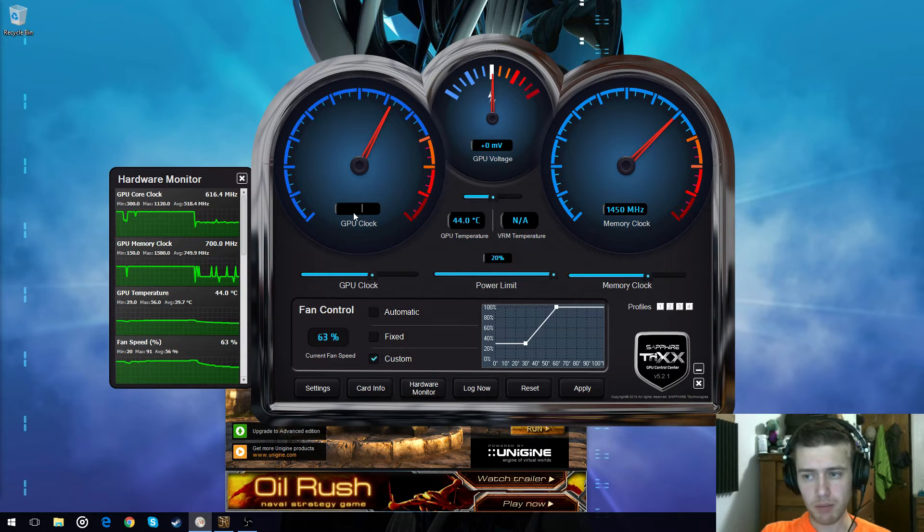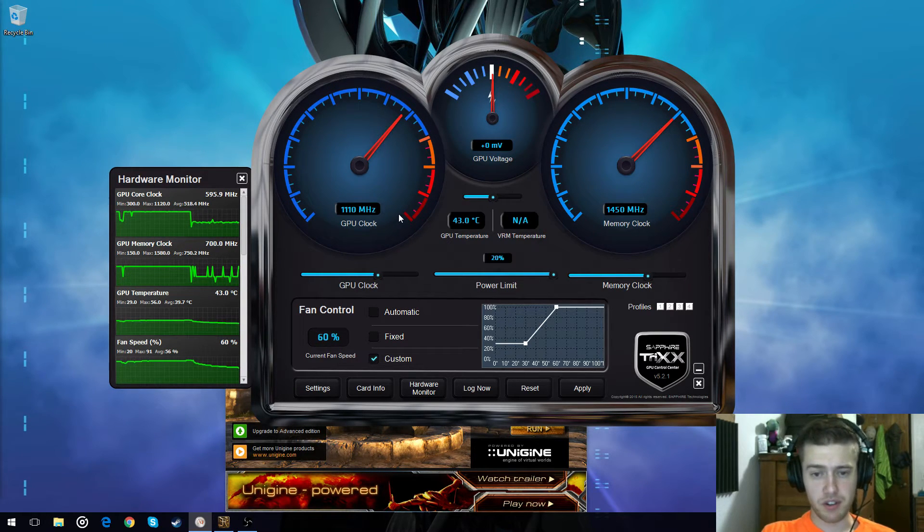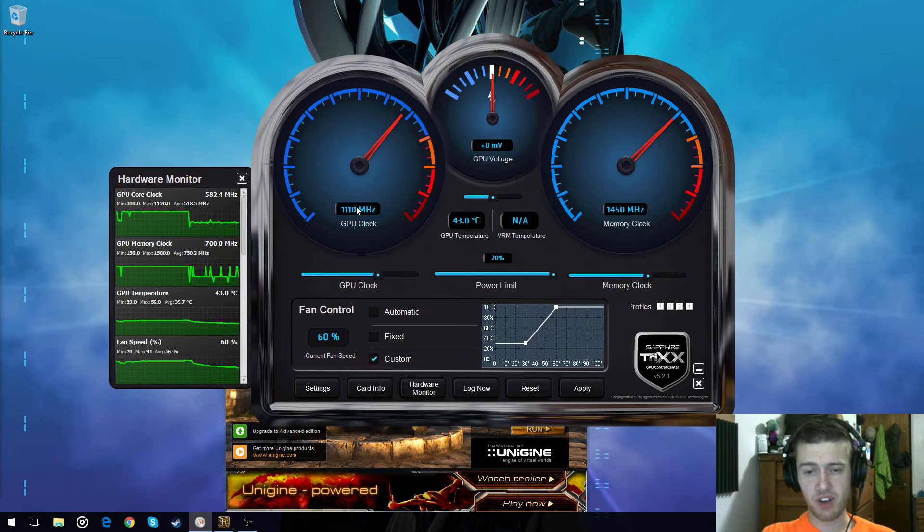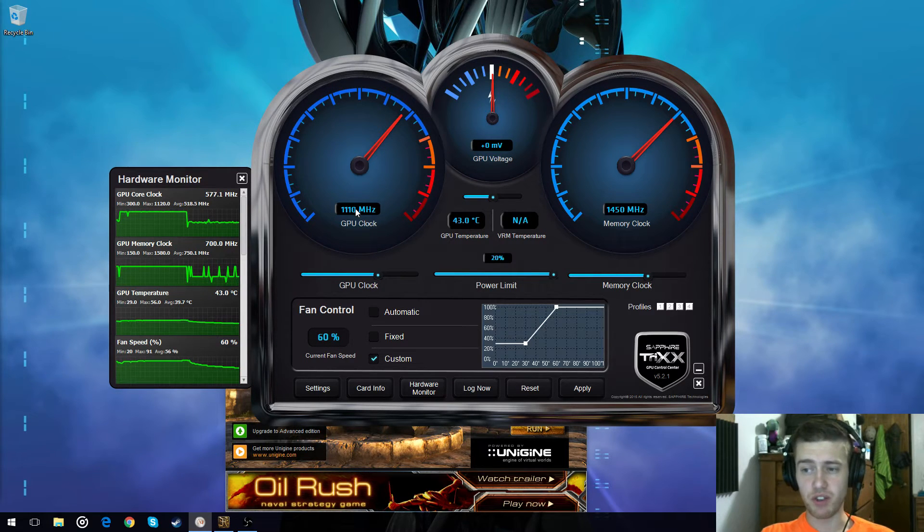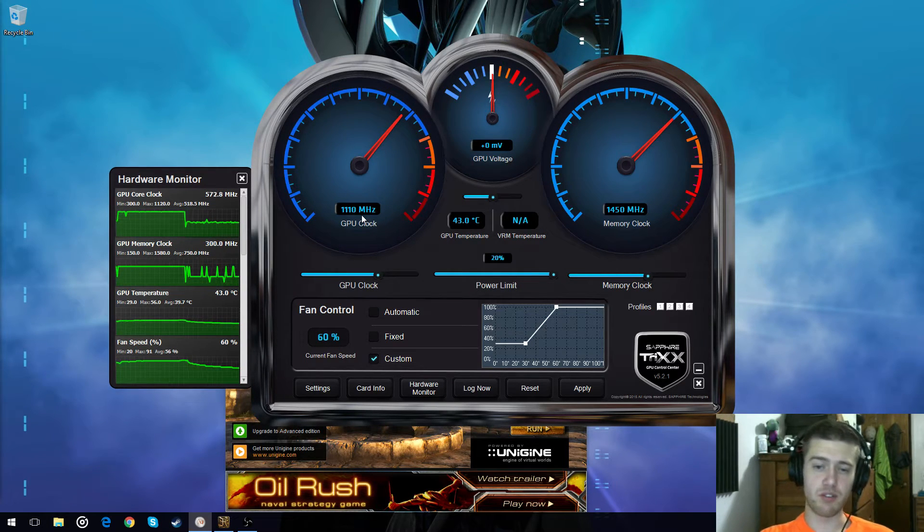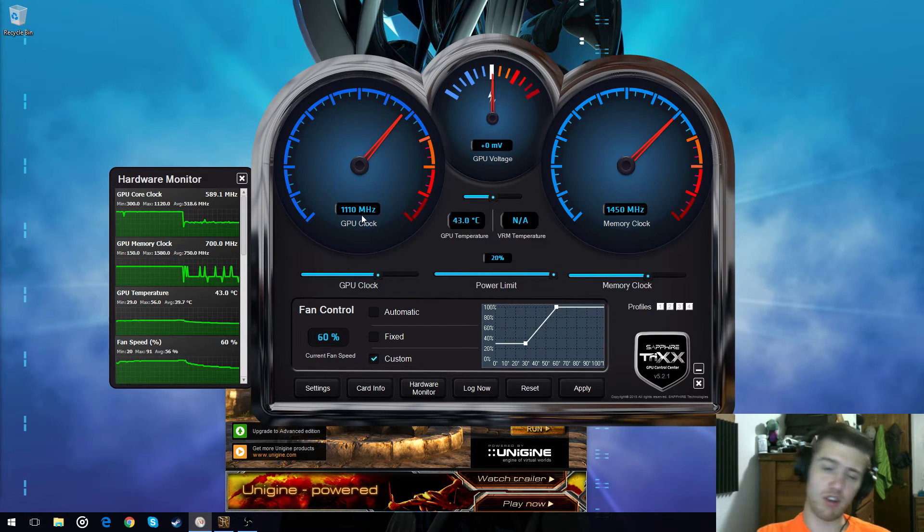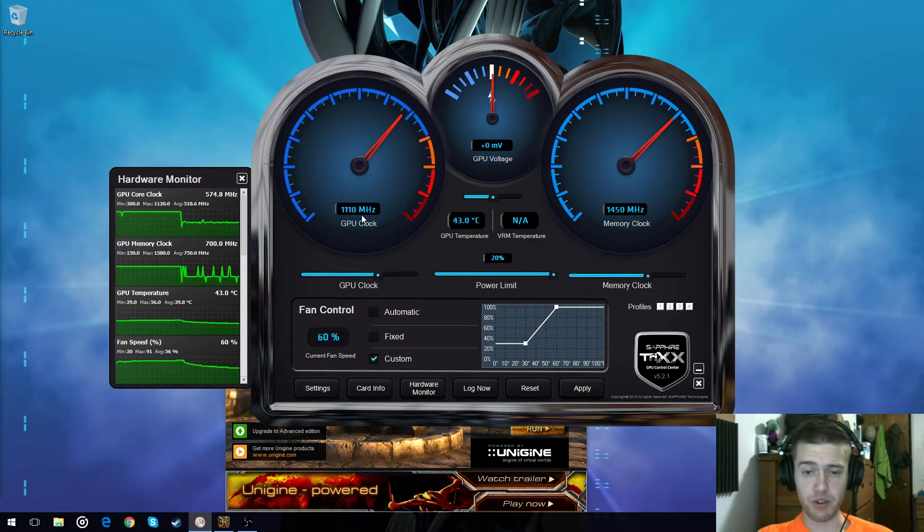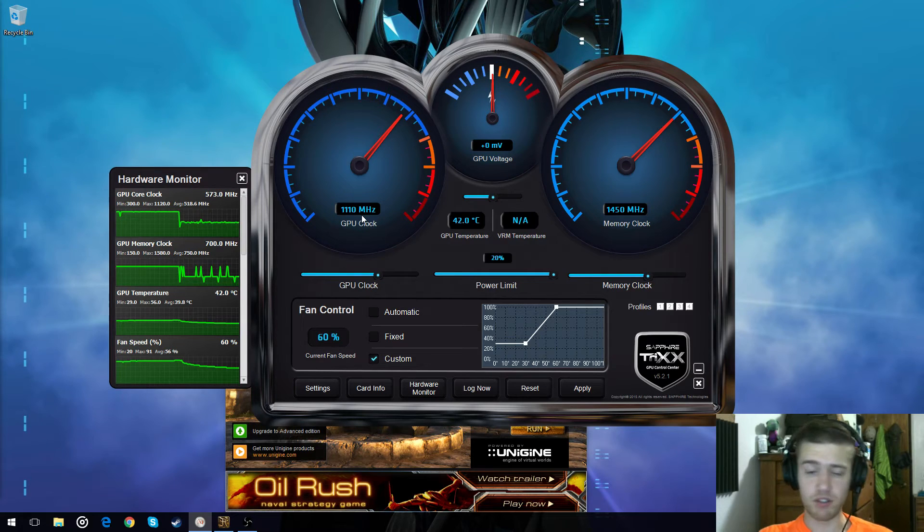So you just keep bumping this up until you get to where you start noticing problems. I noticed problems at 1120 on here. I didn't want to fiddle with it and figure out can I do 1115 or 1116 or 1114. I didn't want to fiddle with it. I just said bump it down another 10. It'll be fine.